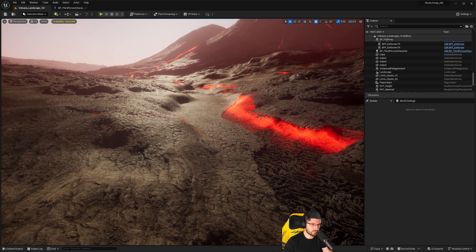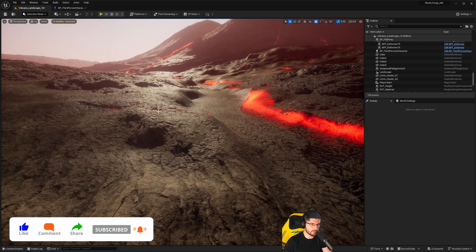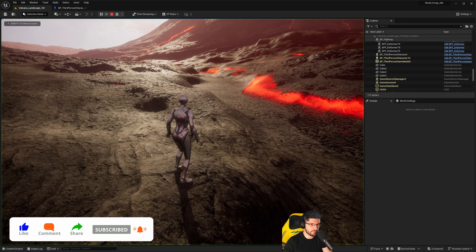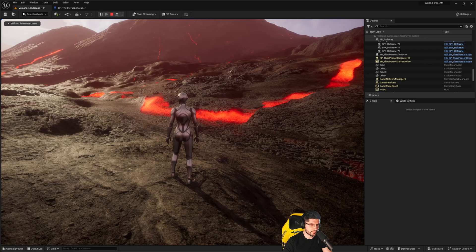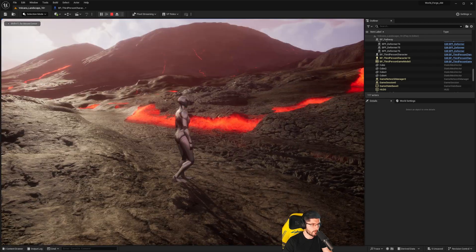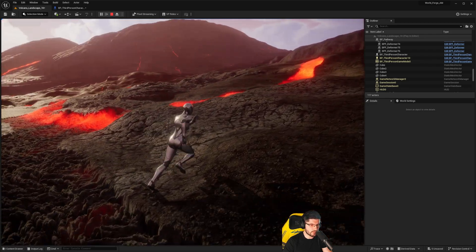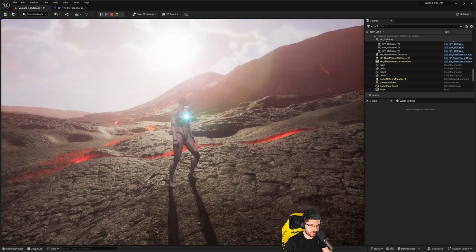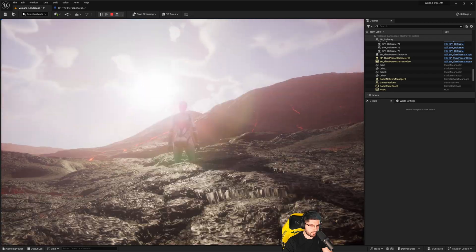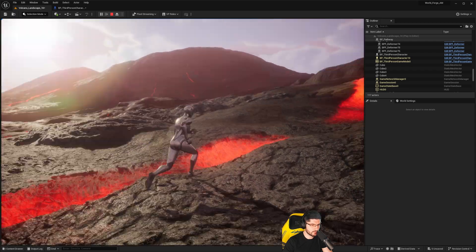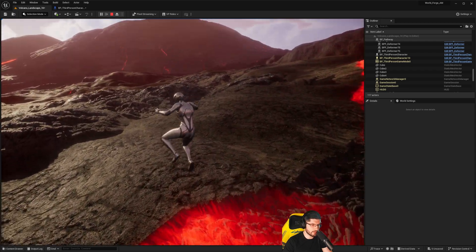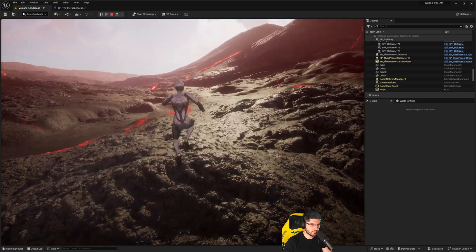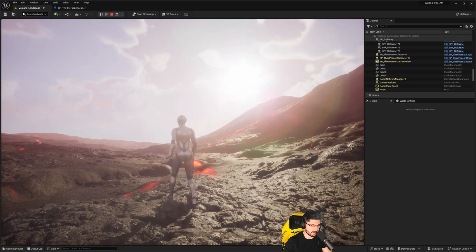If I press play right now, I have my third person character in the scene. As I start walking around and crash my camera into the ground like that, I'll be able to see through the ground. This is mainly because of Nanite, but it's also because the collision itself with the objects is just not tight enough.